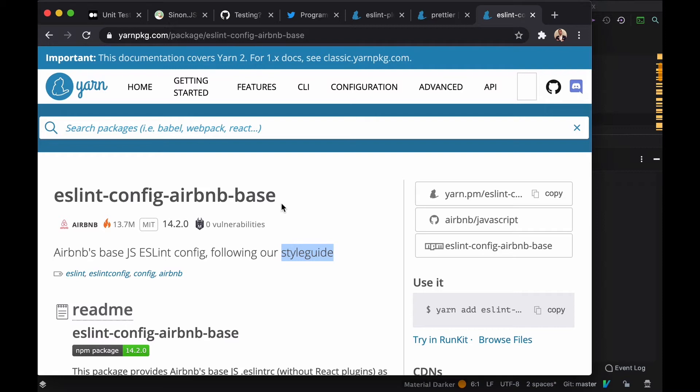To set the project with ESLint and Prettier for TypeScript using the Airbnb styling guide, which is the standard, we're just going to run one long command and that will install all the libraries that we need. Take a look.